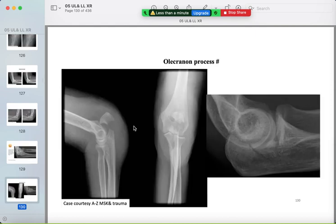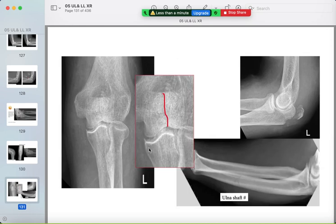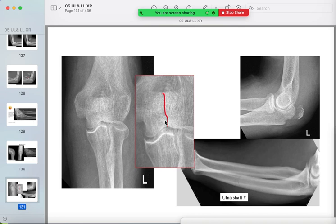Olecranon process fracture: it can be missed because it is hidden. Look for a small fracture without detachment, then a fracture line of the olecranon with a detached bone fragment. The fracture can also be in the ulnar shaft. Always trace every bone carefully.